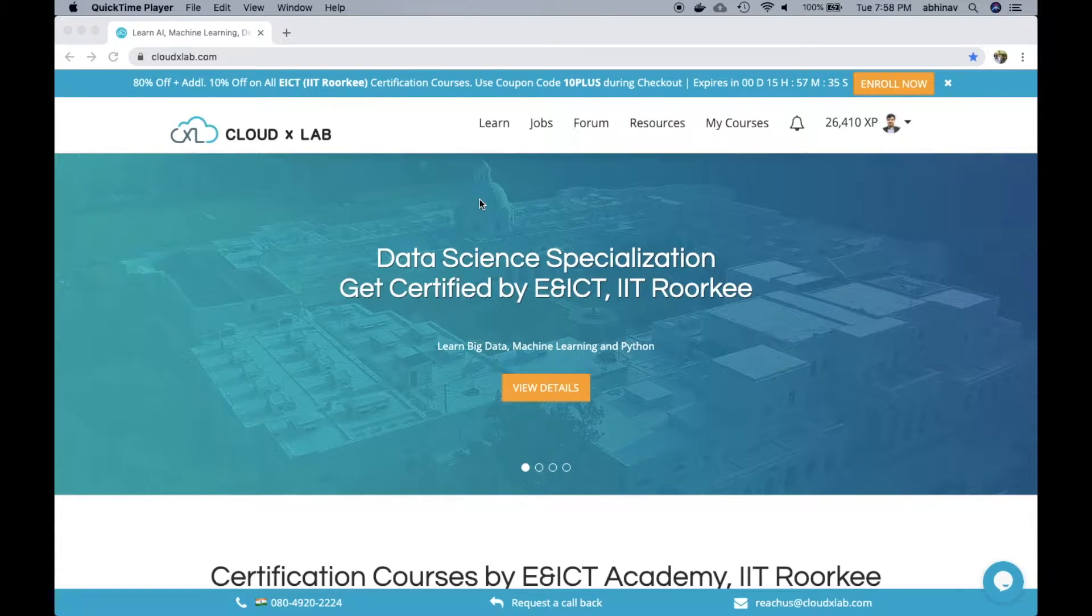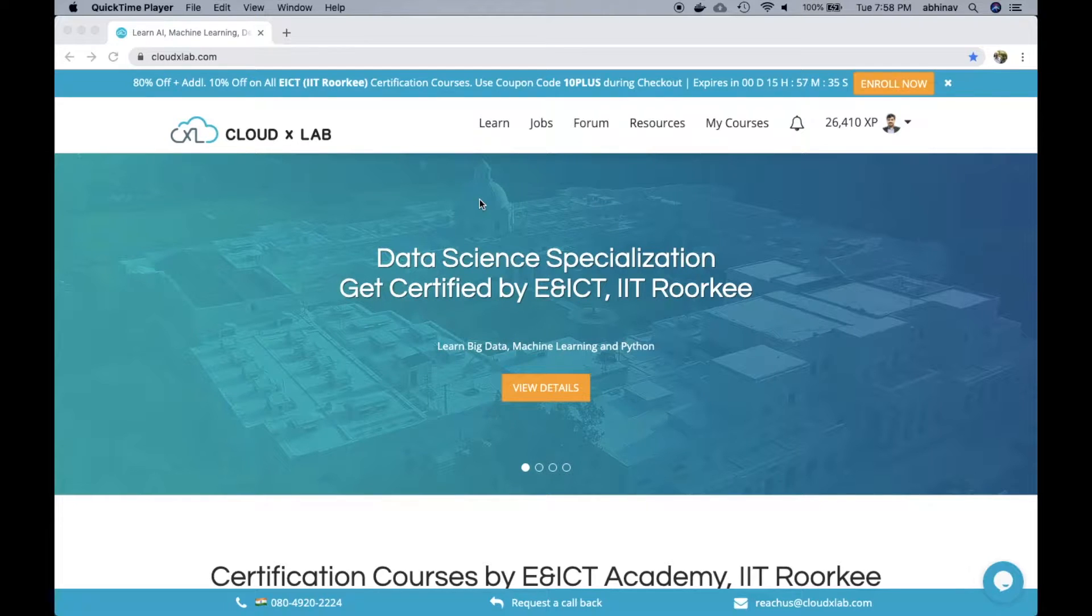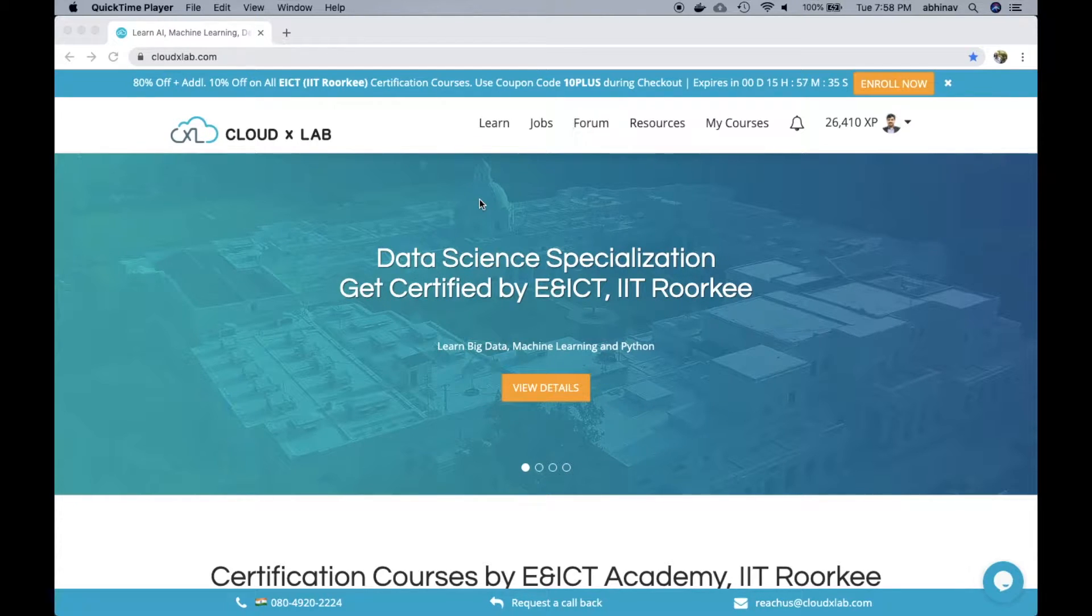Hi, welcome to CloudXLAB product demo. At CloudXLAB, we upskill engineers in deep tech, make them employable and future ready.